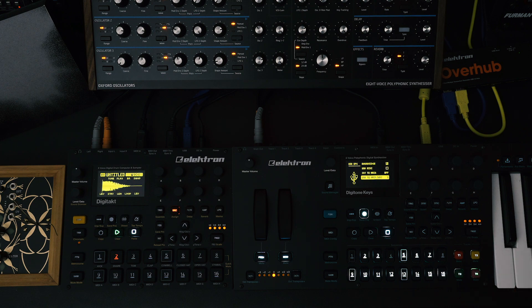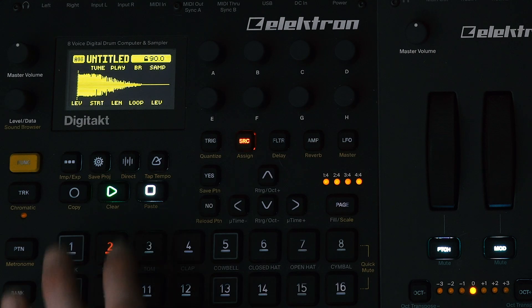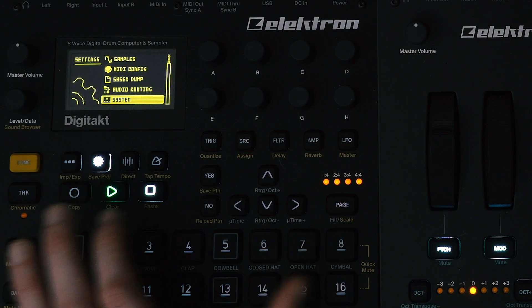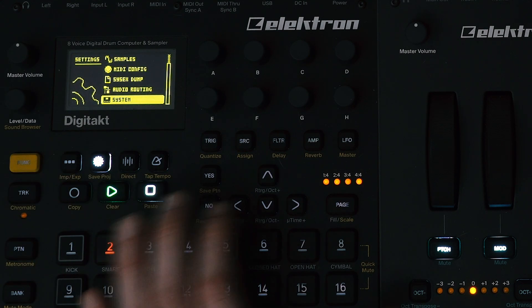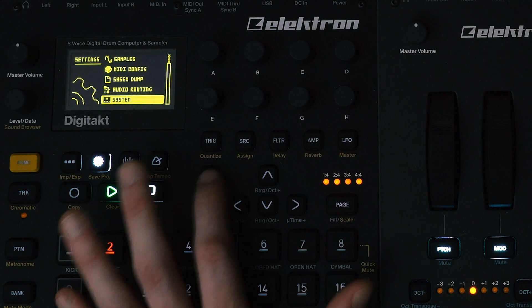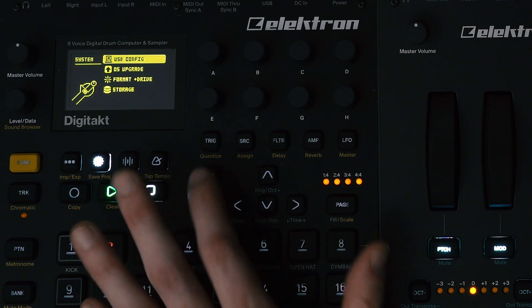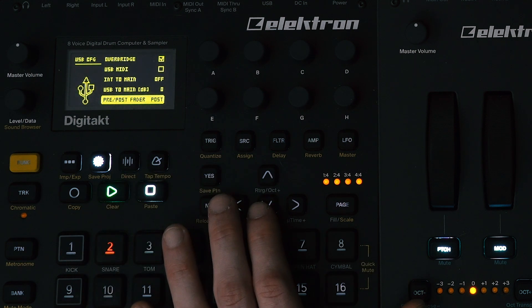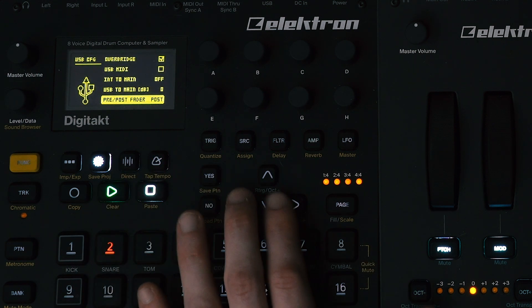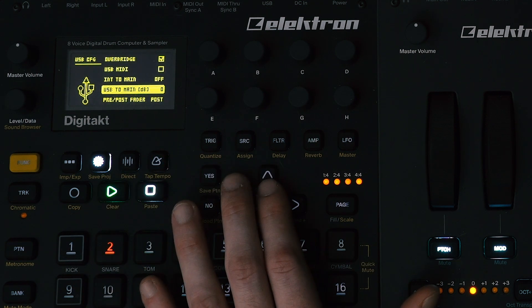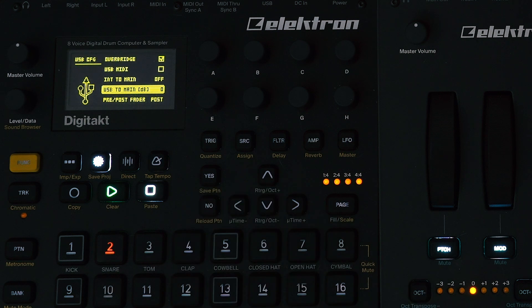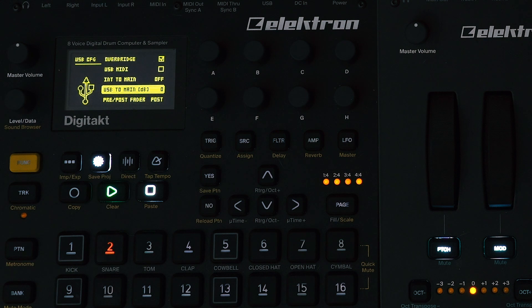Now that we got that set up, let's make sure the Digitakt is also set up. Same thing, go to System, USB Config. And then you also have the option on Digitakt for it to be pre or post fader. That's entirely up to you. I'm just going to leave it at post.